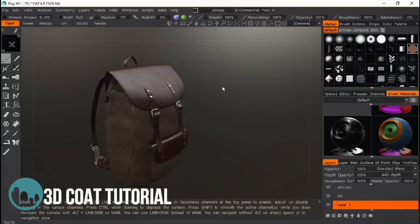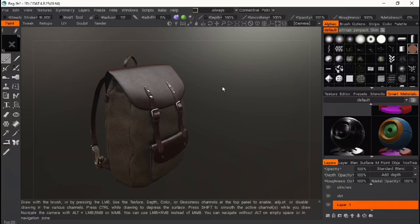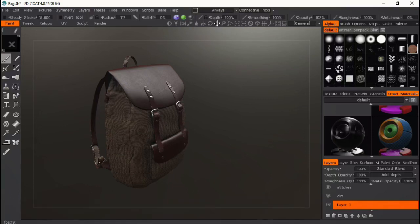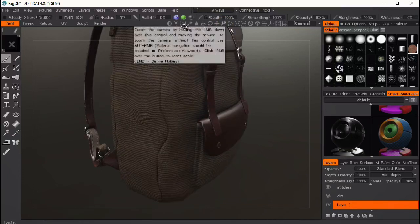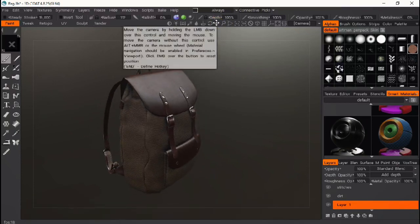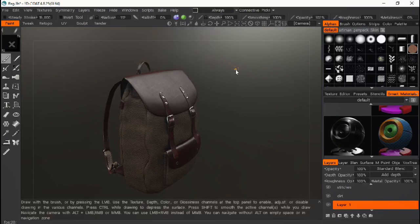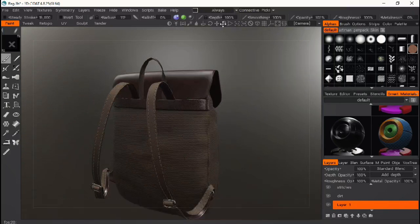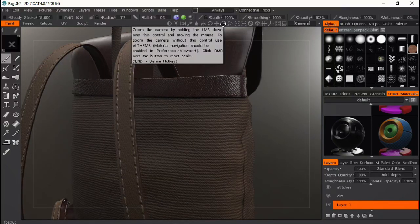Hey everybody, in this tutorial series I'm going to be showing you how to texture paint this bag in 3D Coat with all the PBR materials and PBR textures that 3D Coat has given us. I'm going to show you how to implement your own textures like normal maps for fabrics — as you can see on the bag there's a fabric texture — and if you don't like some of the textures from 3D Coat you can add your own. I'm also going to show you how to add stitching on the material level, so you don't have to model your stitching.